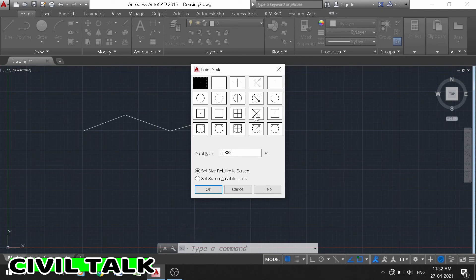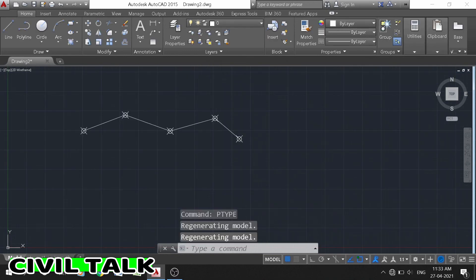If you select one of these types and click, you can see all the point styles are changed.